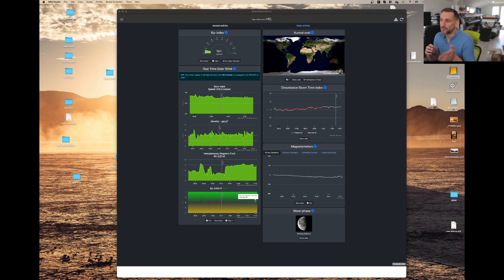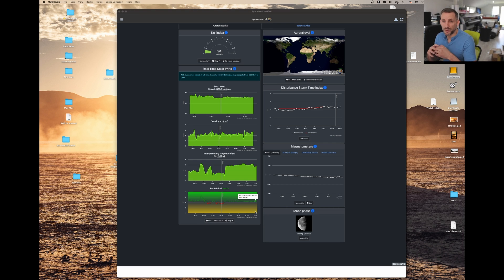So if the top three charts are high and you've got it South, then you've got a great chance of capturing it on camera.